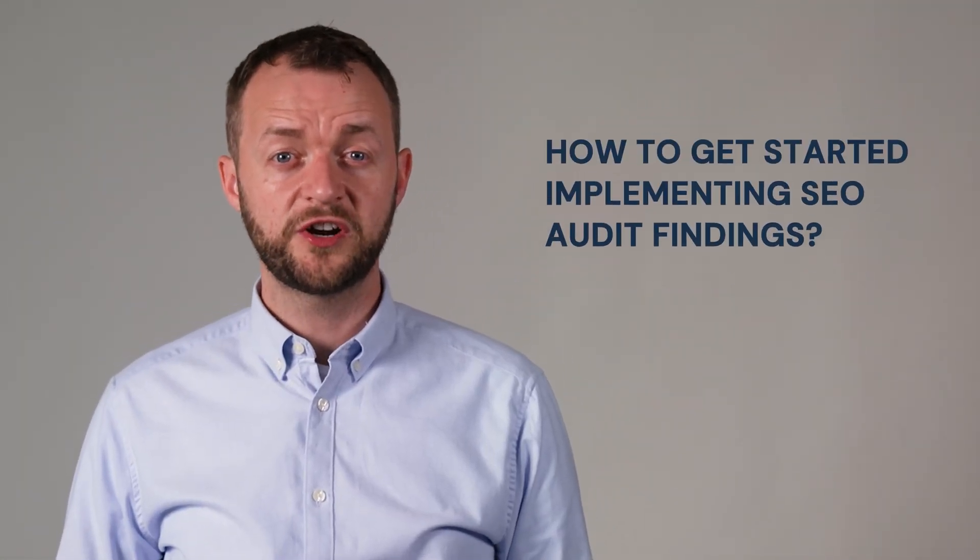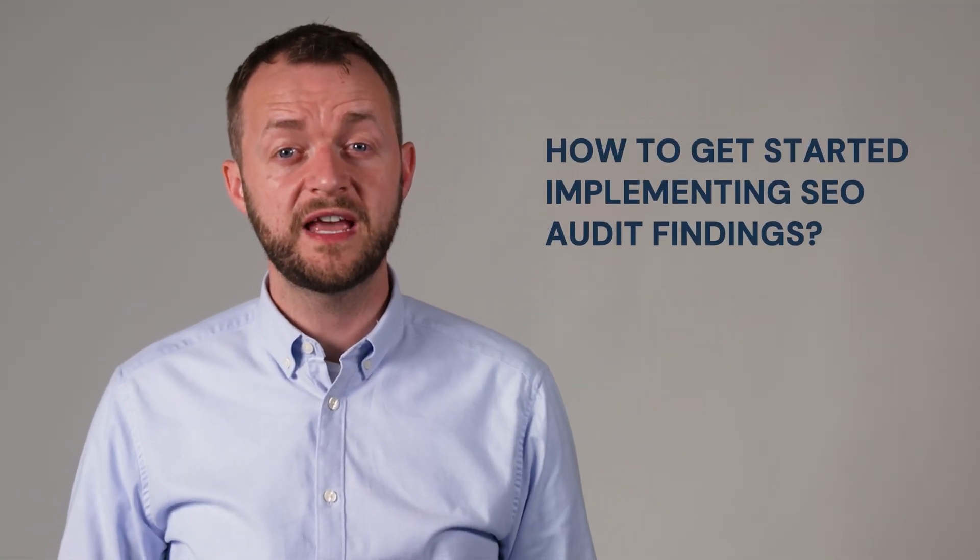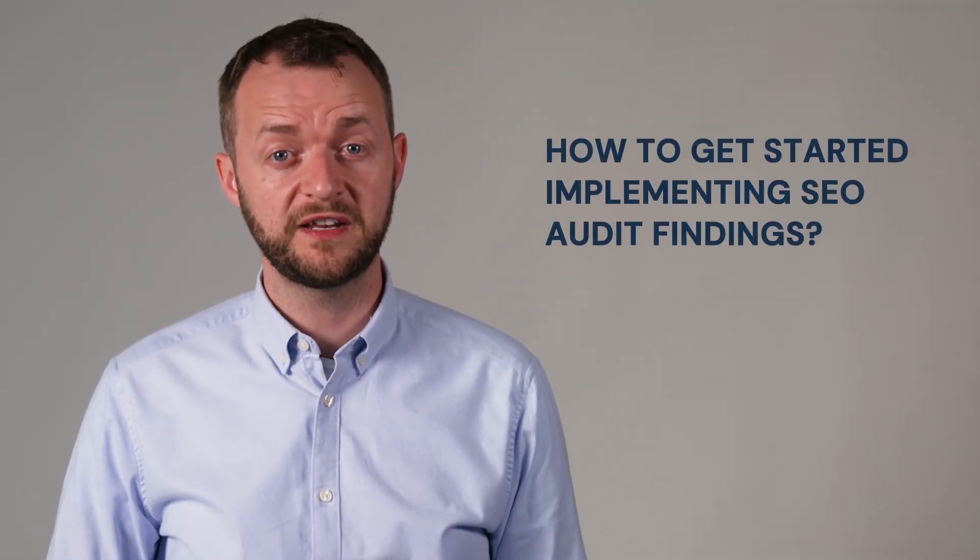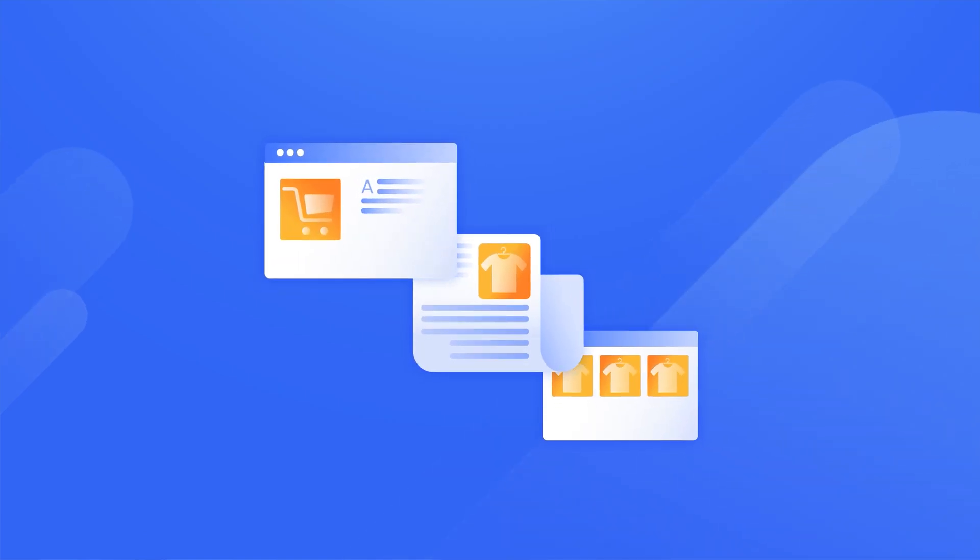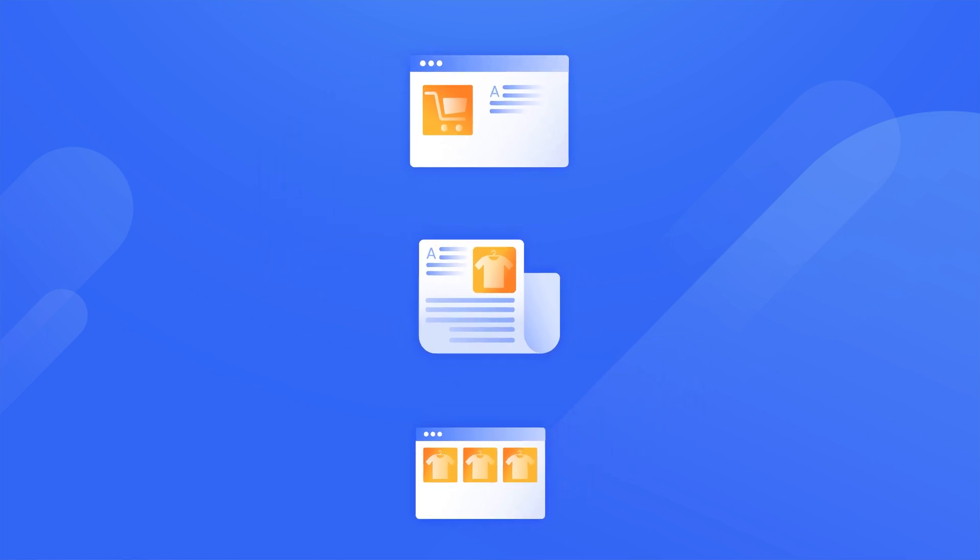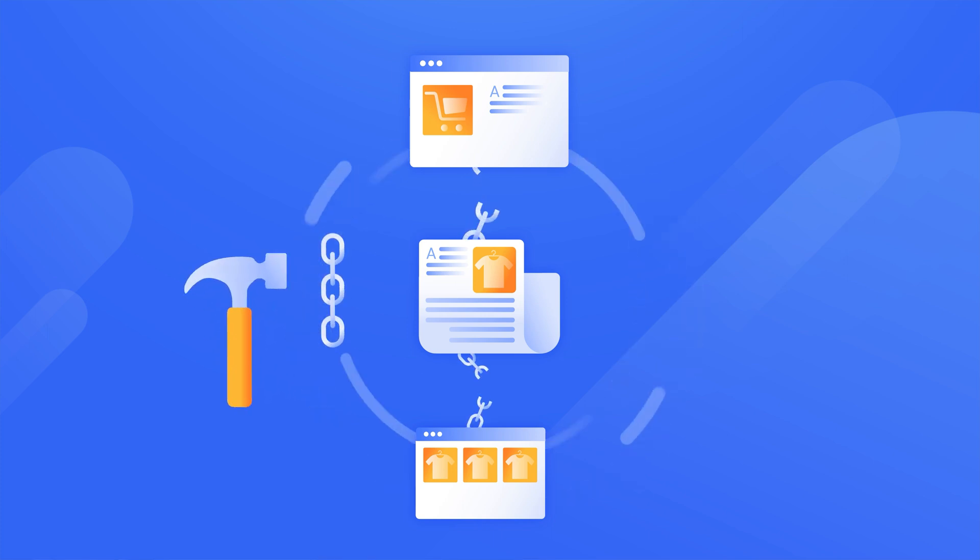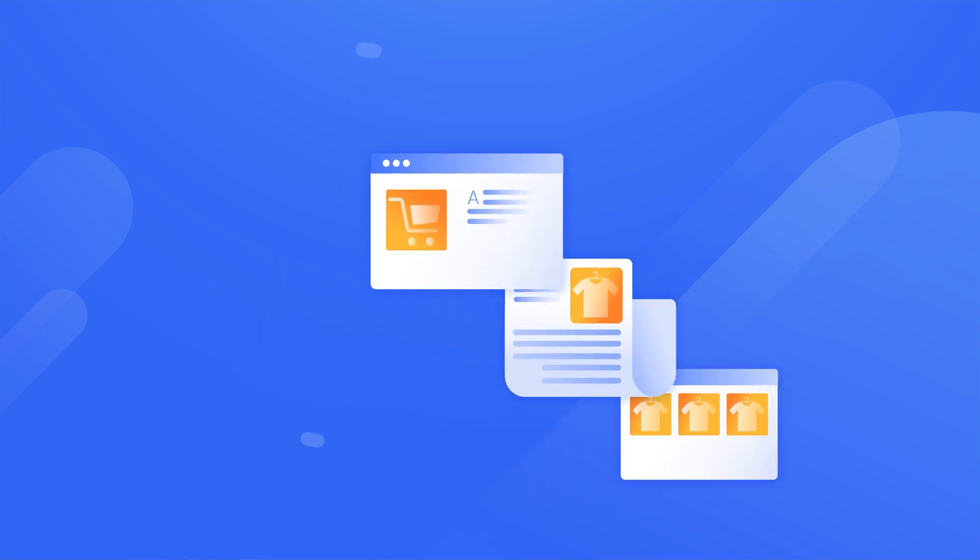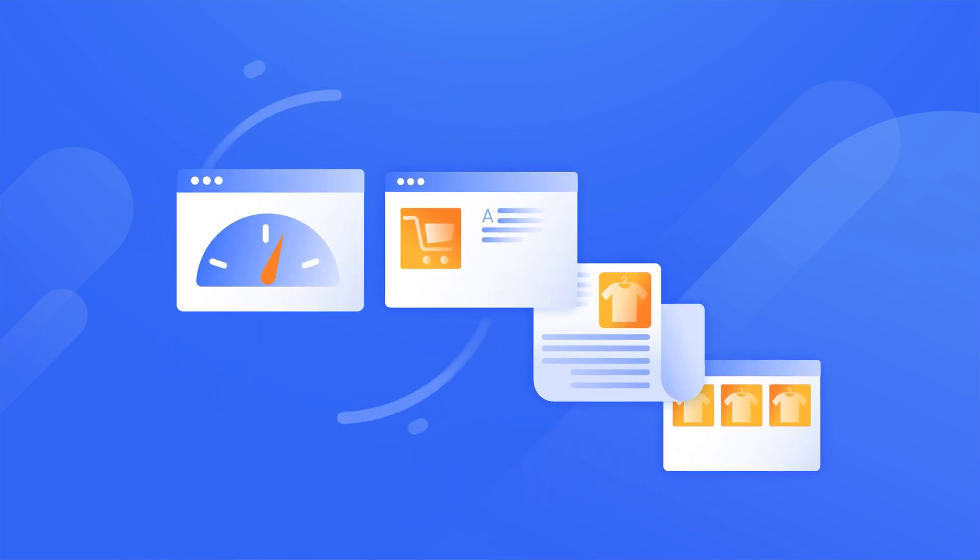How to get started with implementing SEO audit findings. The best way to approach this is to either look at the most widespread issues with the aim of reducing the most frequent things that occur on your website to positively improve your performance. So for example you maybe want to fix all of your broken links on your website then move on to the next factor which could be for instance page speed.